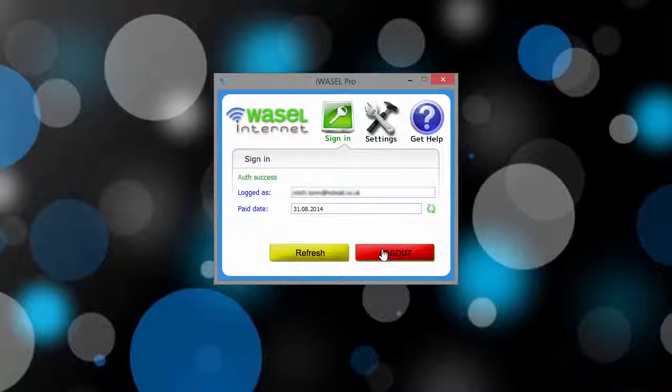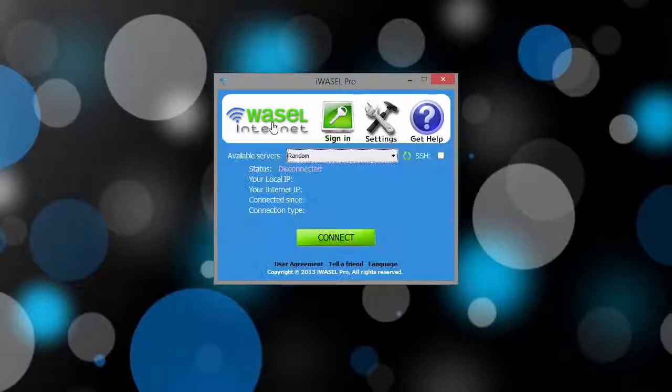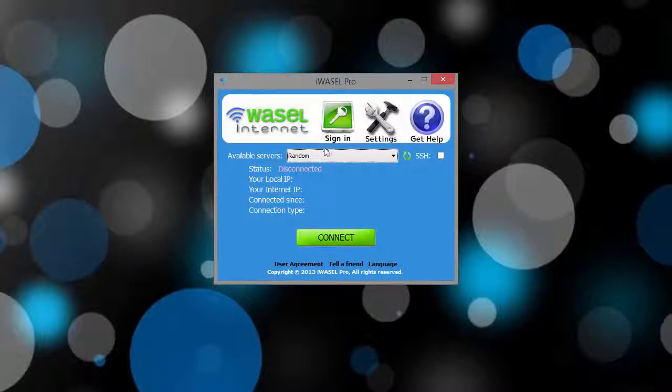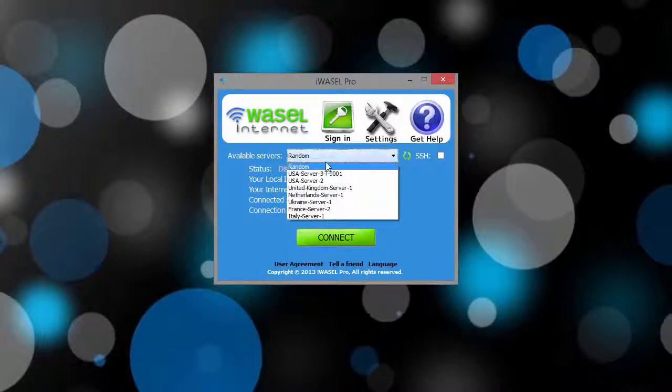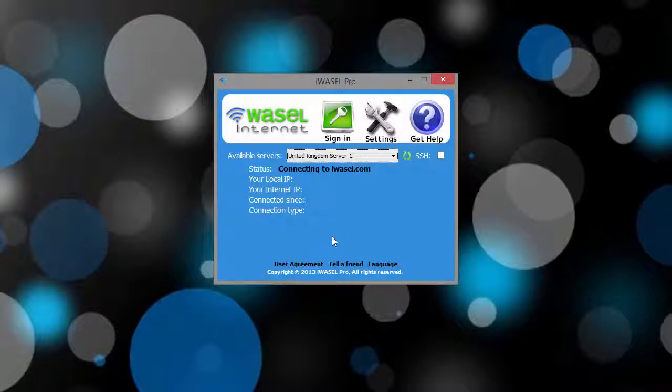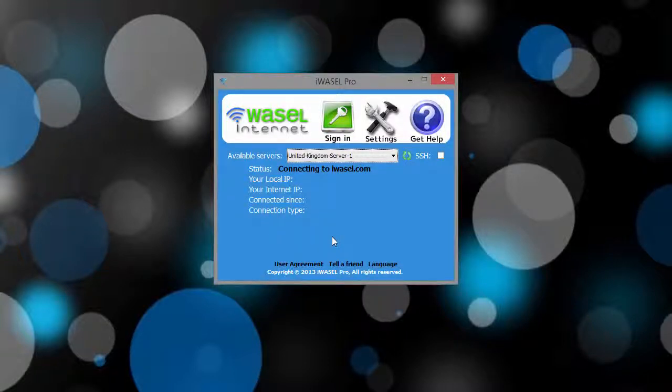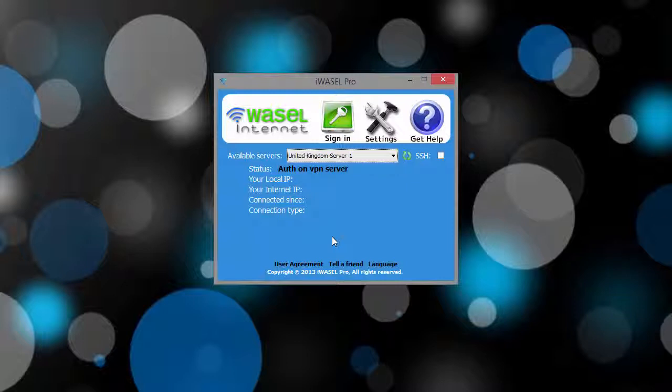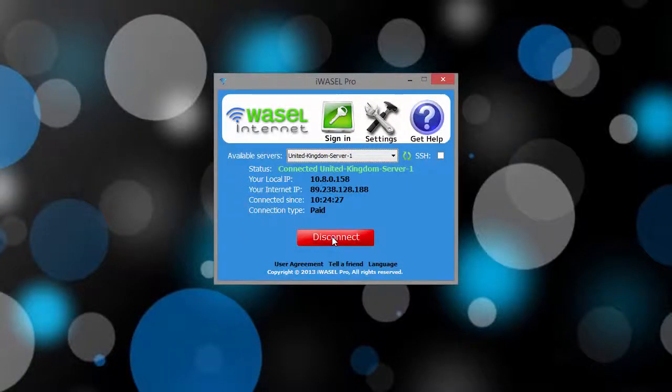Once we've done that we can click on the Wazel sign and it will take us back to our available servers. You can choose whichever server you wish. I'm in the United Kingdom so I'll be choosing the UK server. That's it guys, really simple, very easy, straightforward, that's just what we like.